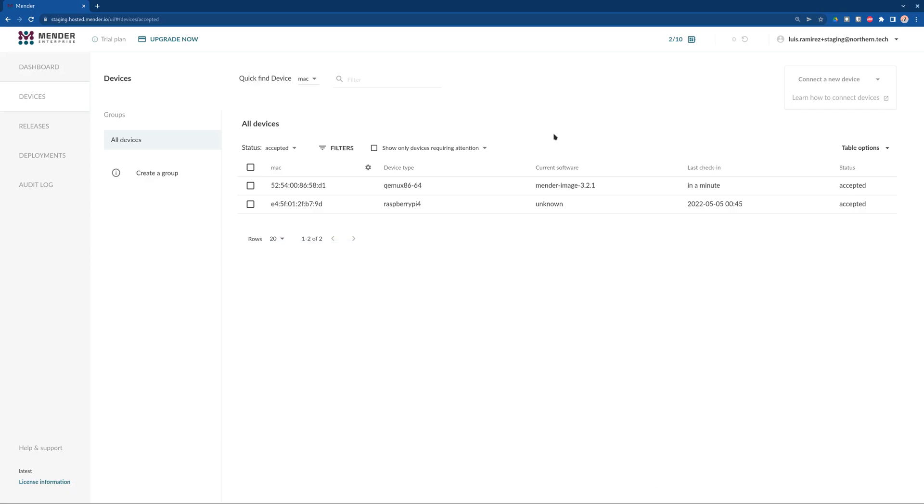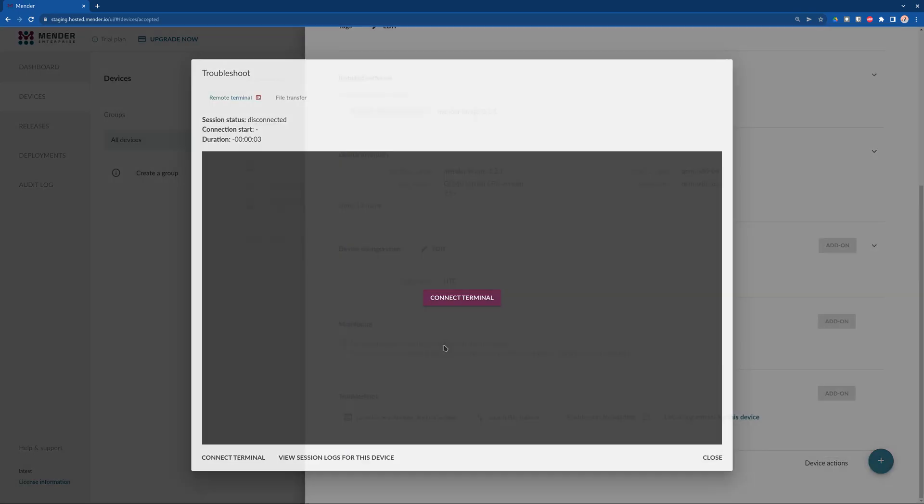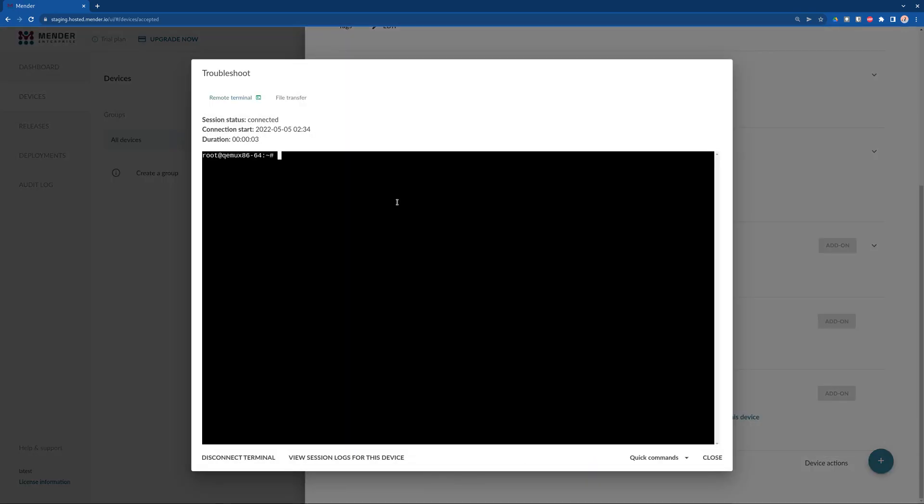From this point, you can use all the features of Mender into the QEMU device, including the remote terminal.